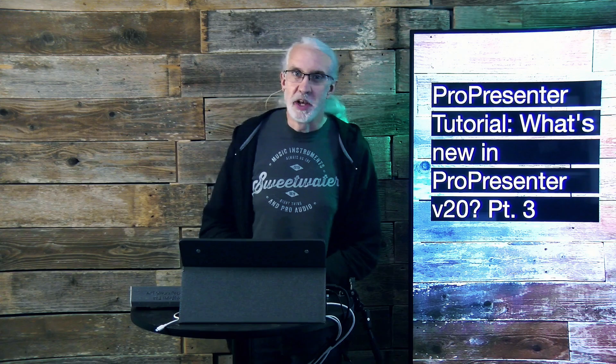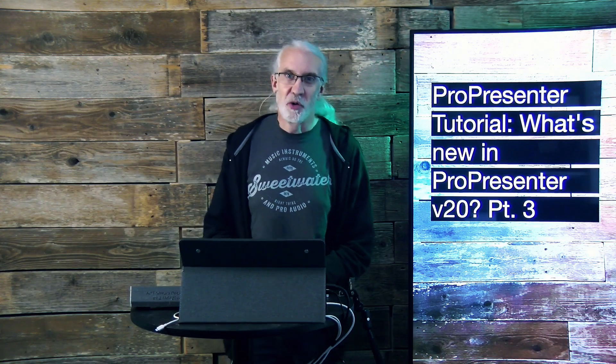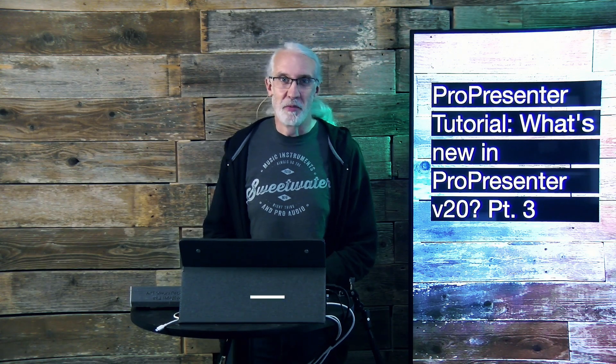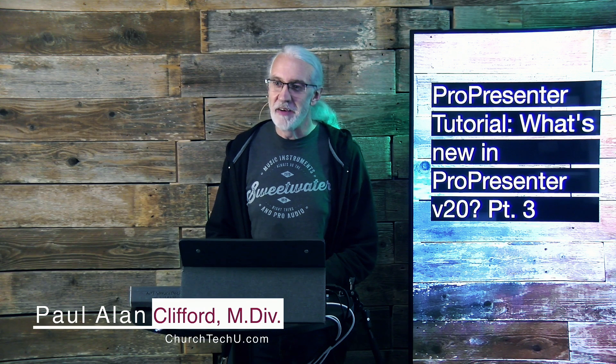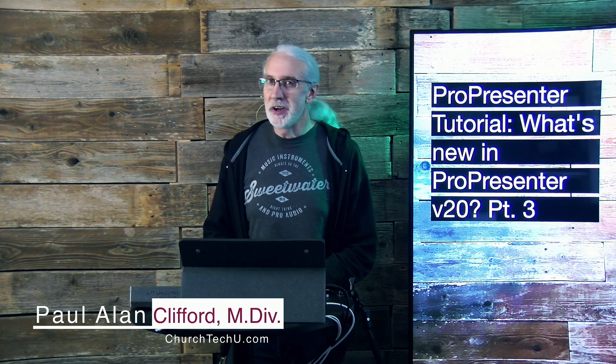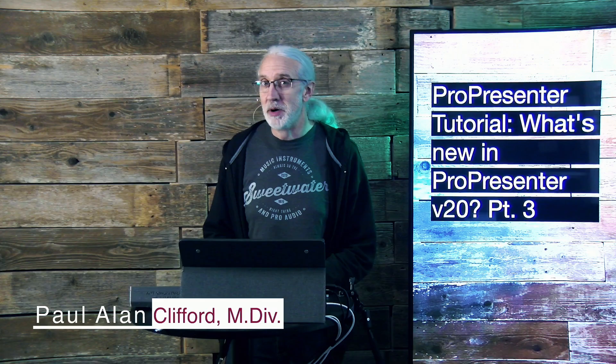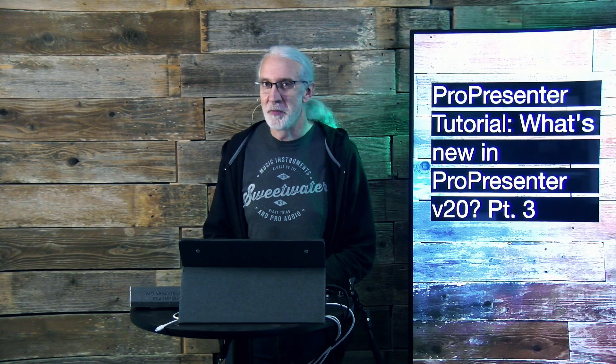Hi, and welcome again to the ProPresenter Show. This is the show where I teach all about ProPresenter. My name is Paul Allen Clifford. And before we get started, if you wanted a new version of the Pro Remote app, but for iPad, why don't you tell me about it in the comments below?